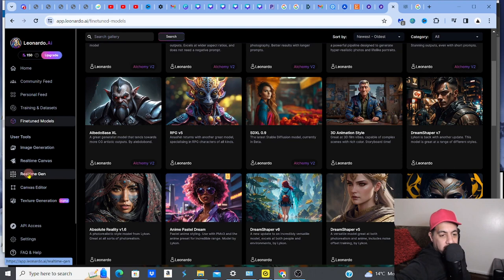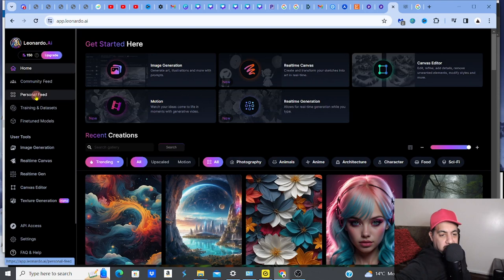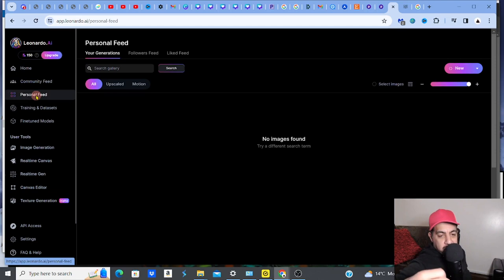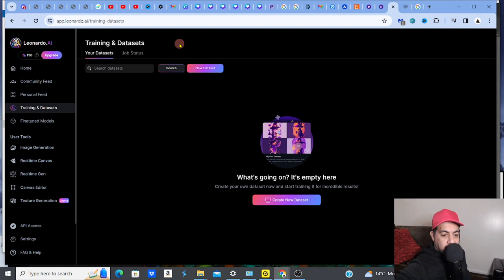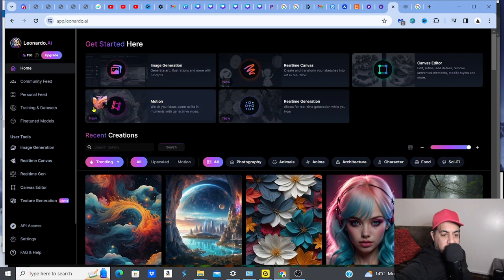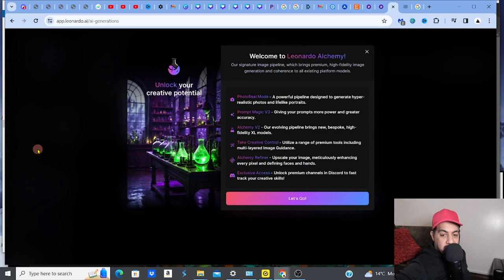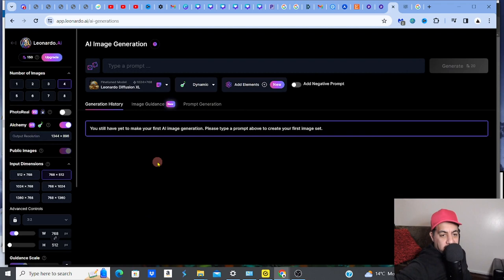On the side panel you've got your personal feed - that will show the things you've designed once you start generating images. You can start image generation by clicking 'Image Generation' on the main dashboard or on the left panel - either way is fine. It's really easy to navigate once you get into it, though it does need a bit of practice like anything.